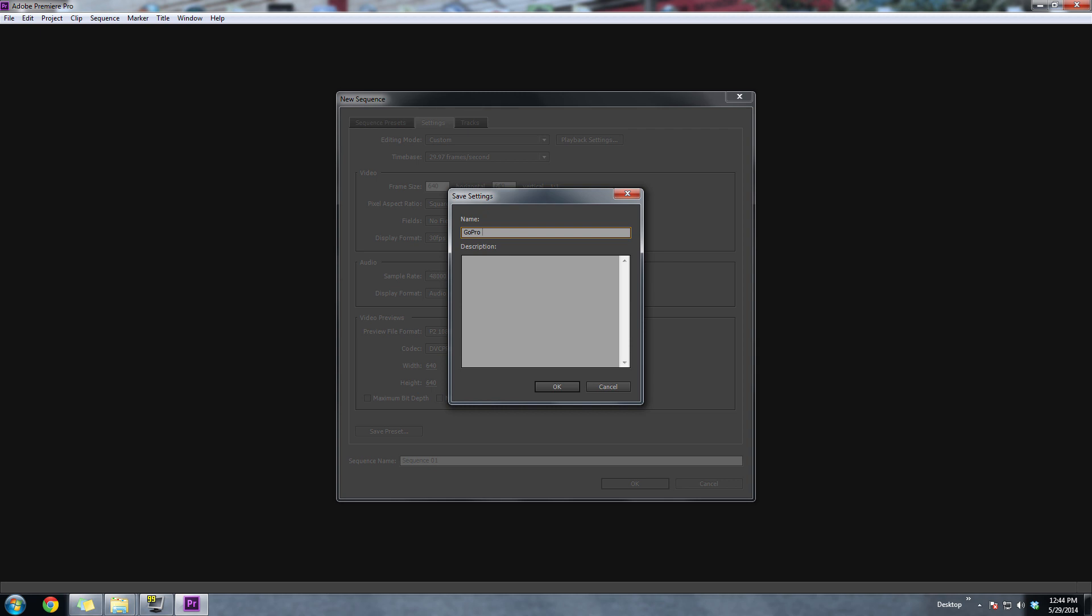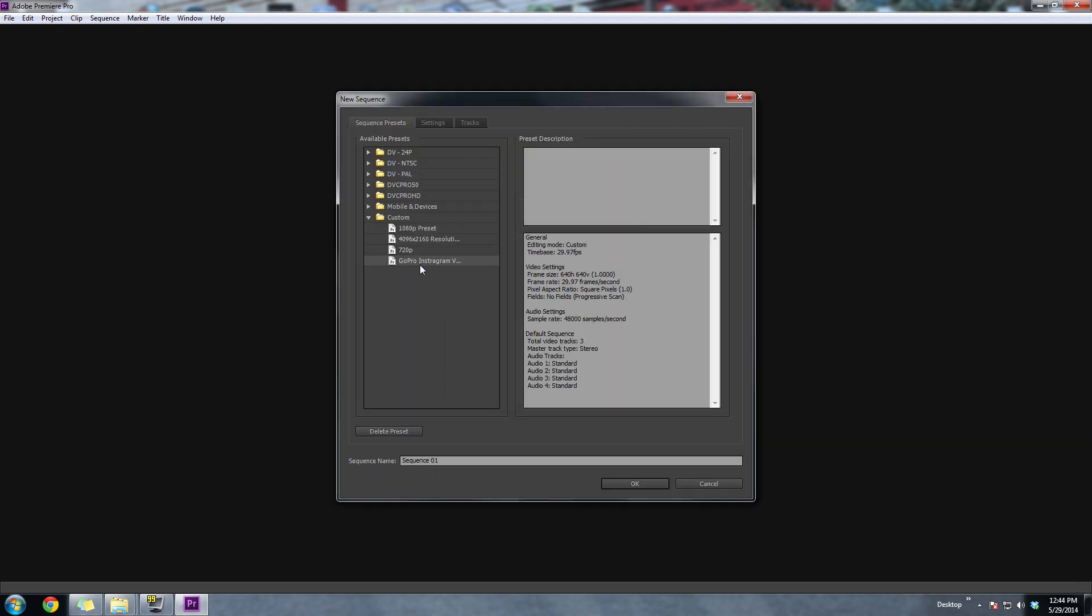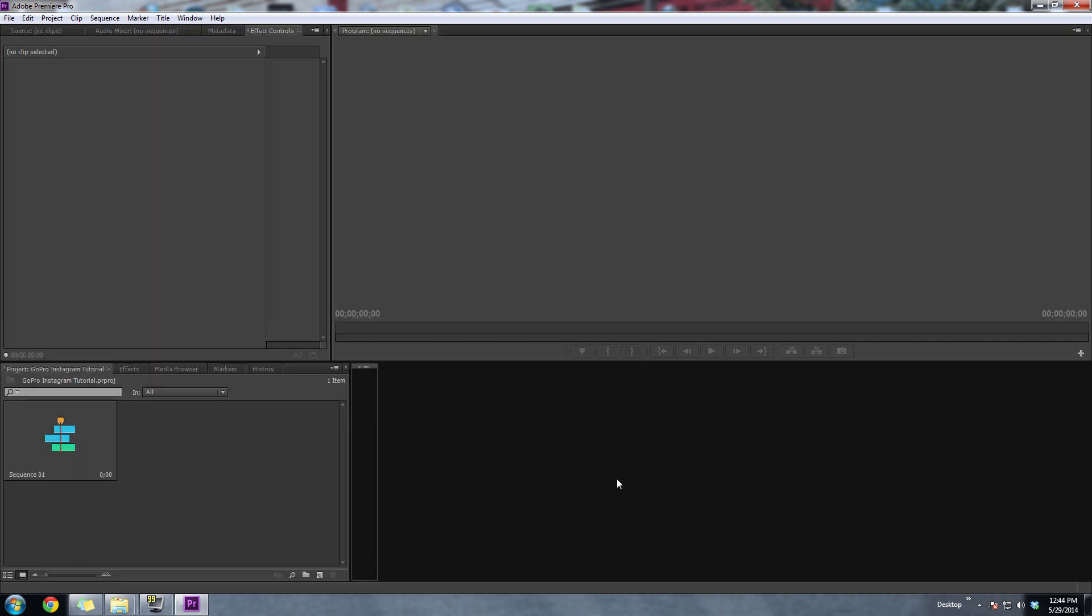So you could use this same preset whenever you want to upload another video to Instagram. And just remember, this doesn't just pertain to GoPro videos. You could use any camera and use this same tutorial. And then we'll go ahead and choose that preset for this project.